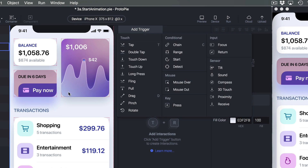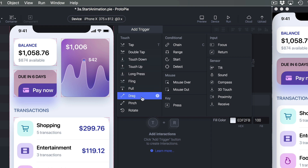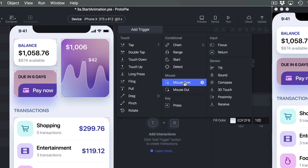Typically your animation is going to start when you tap on something, do a long press, or a drag. But in this case we want to start the animation when the screen is loaded, and that happens a lot.